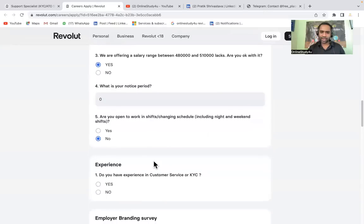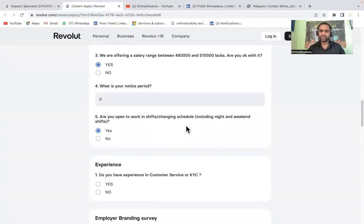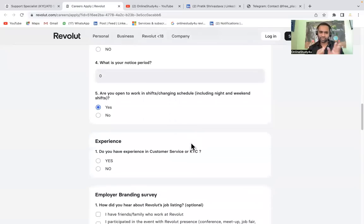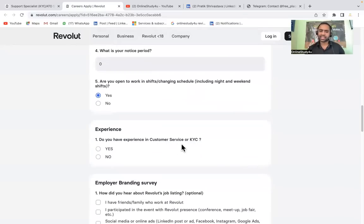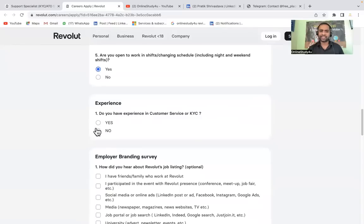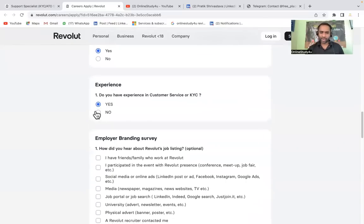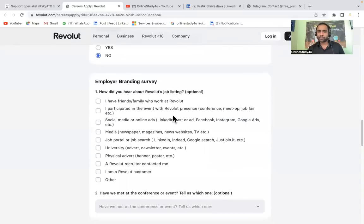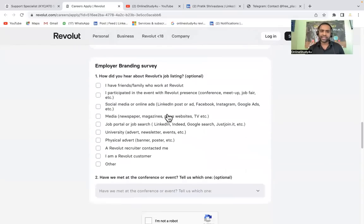Are you open to work in shifts changing schedules? Yes, so just put it, later you see what happens. Do you have experience in customer service or KYC? If you have any experience in customer service or KYC please mark it yes, otherwise no. I do not have so I'll mark it no.